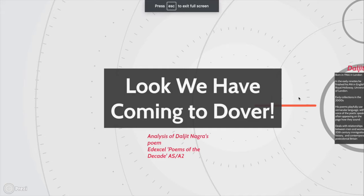Hello everybody, this is going to be a quick but hopefully insightful analysis on the poem Look We Have Coming to Dover. This is for the Edexcel Poems of the Decade Anthology for AS but also A2 if you're retaking.